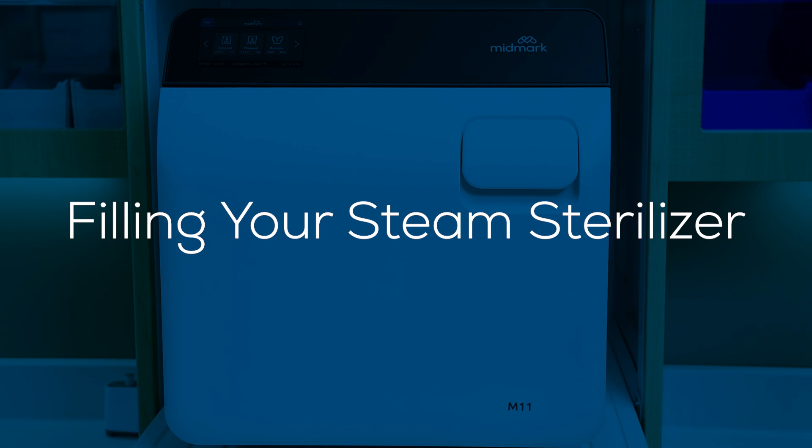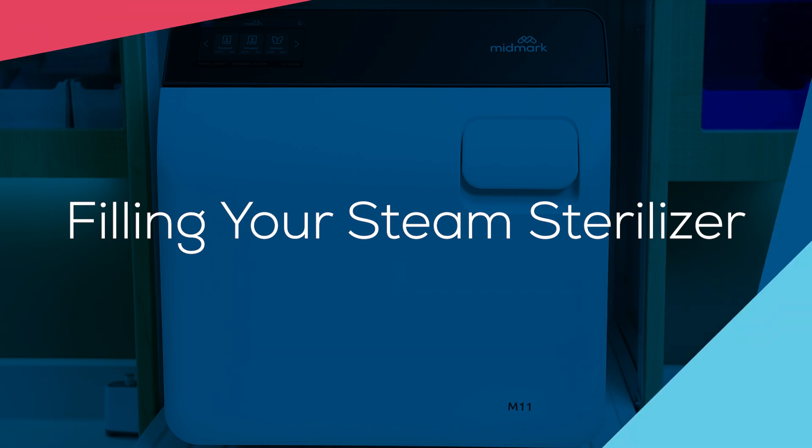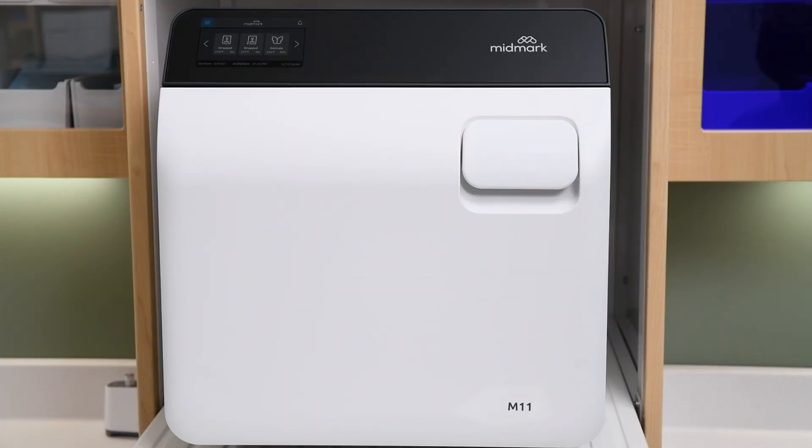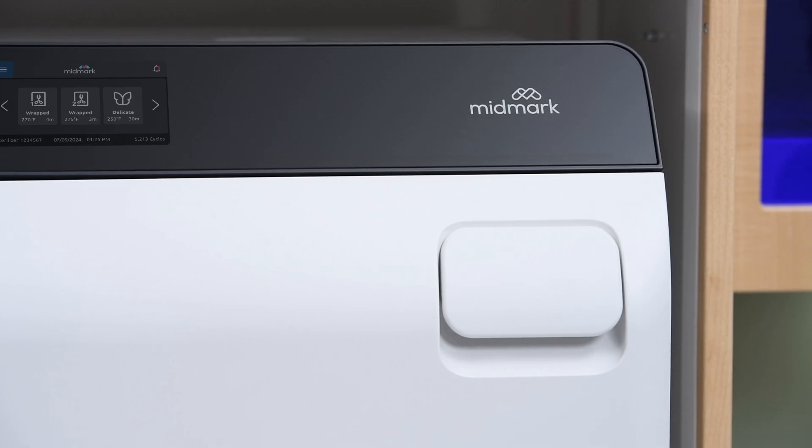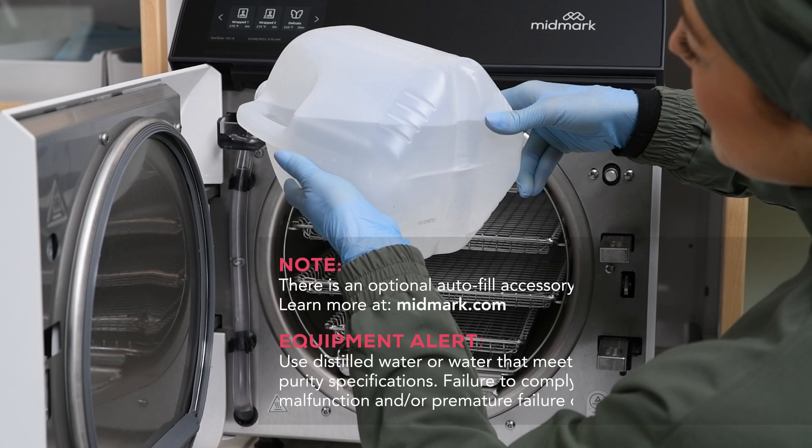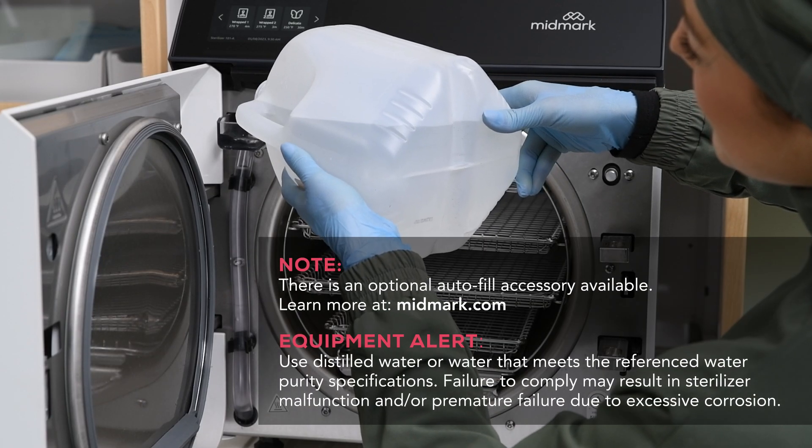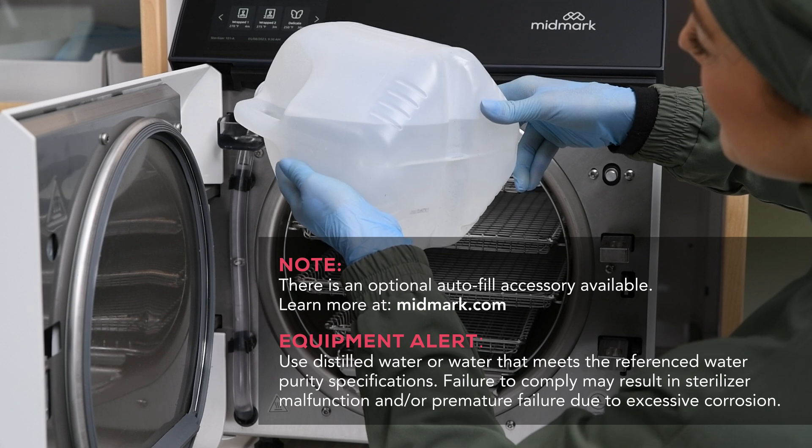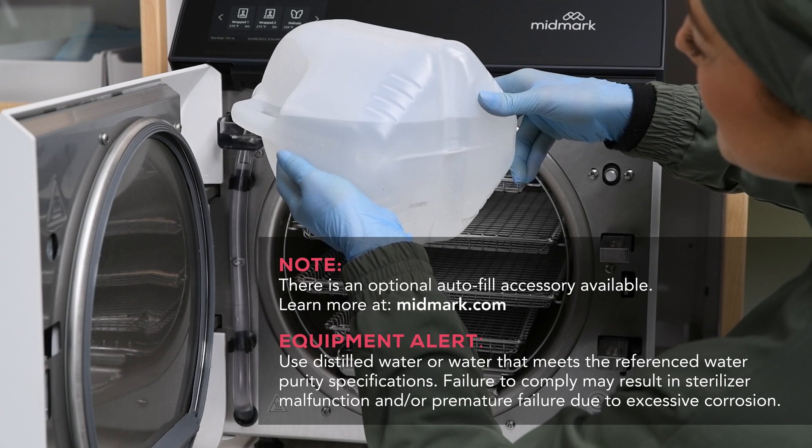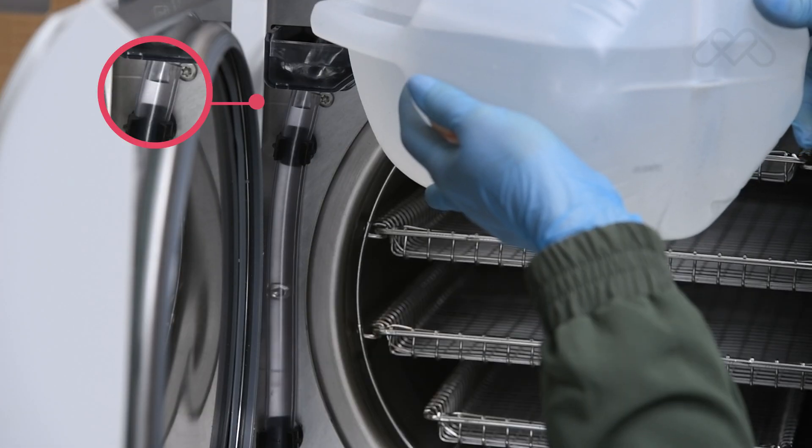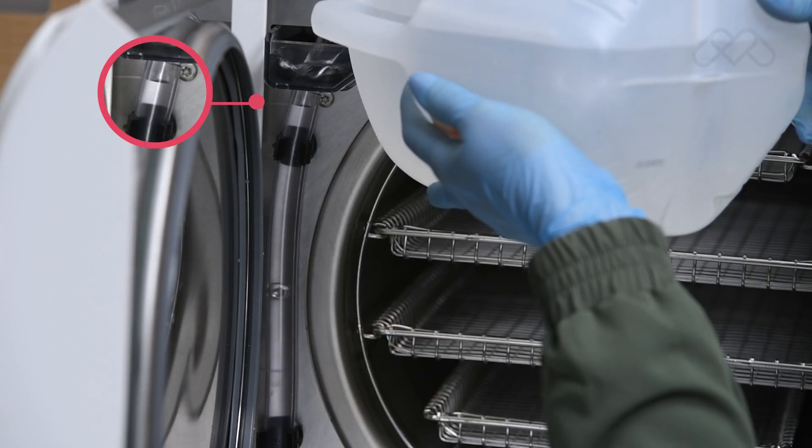Filling your steam sterilizer. To fill your steam sterilizer, open the door to the sterilizer. Pour distilled water into the fill opening until the water level reaches the top of the fill level label on the water level indicator tube.